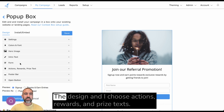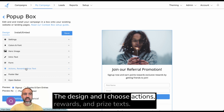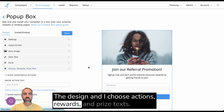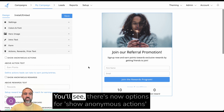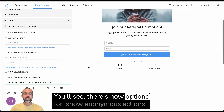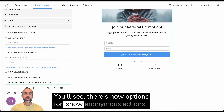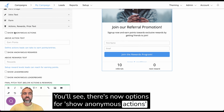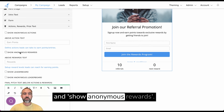So if I go in here, the design, and I choose actions, rewards, and prize text, you'll see there are now options for show anonymous actions and show anonymous rewards.